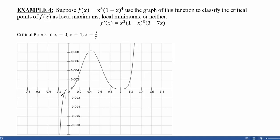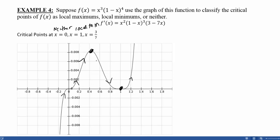At x = 0, the function is increasing to the left and increasing to the right. Even though it flattens out enough for us to have a critical point, it doesn't change what the function is doing, so x = 0 is neither. At x = 1, to the left we're decreasing and to the right we're increasing, so x = 1 is a local minimum. At x = 3/7, to the left we're increasing and to the right we're decreasing, so x = 3/7 is a local maximum. We used the derivative to find critical points, then used the original function's picture to classify them as local maximums, minimums, or neither.